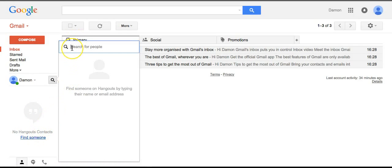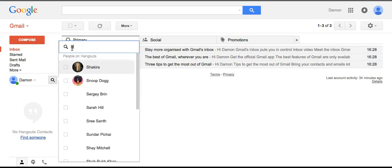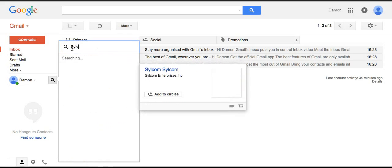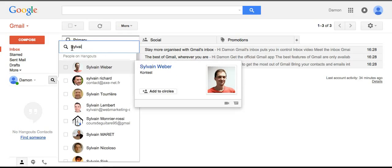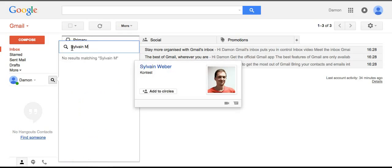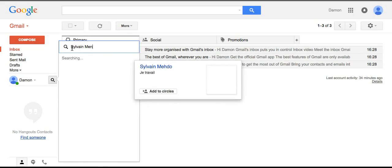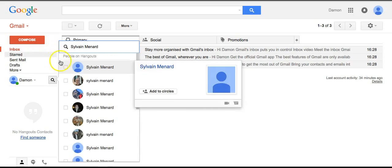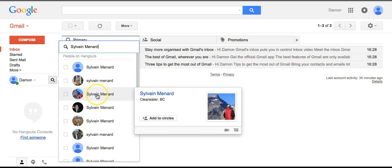And you just type my name in here, Sylvain Menard. There's a whole bunch of Sylvain Menards, but pick the right one.